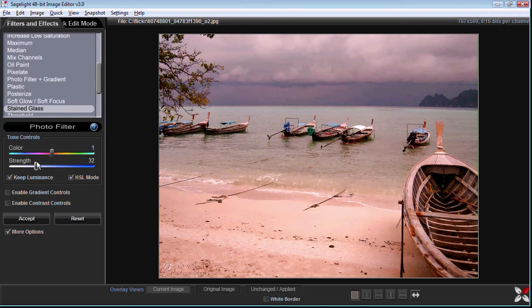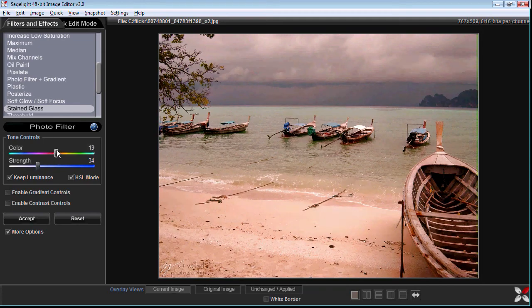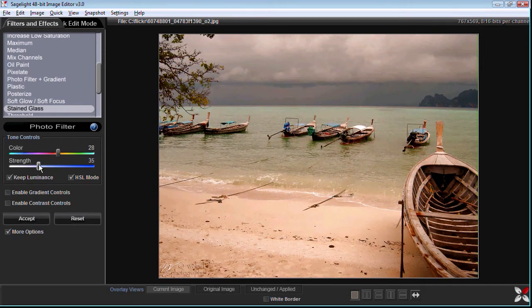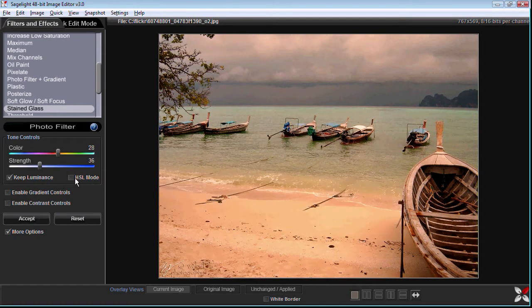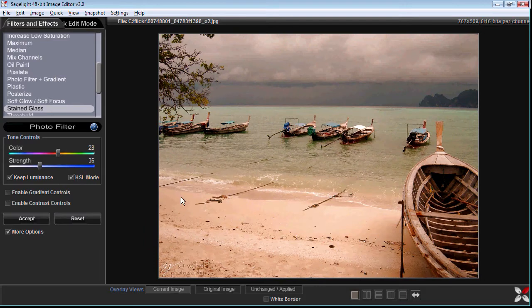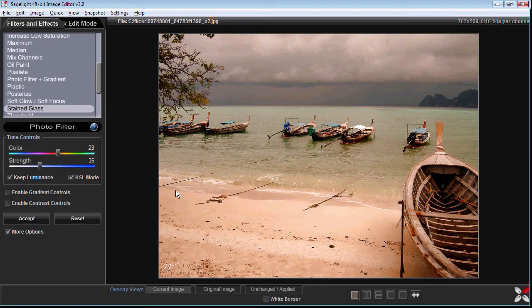For example with this one as I set the tone you can see that it changes it but it's quite different. See it keeps the sand color about the same so it has a different effect.